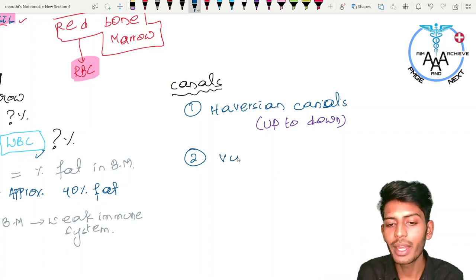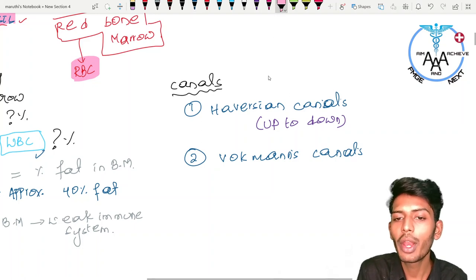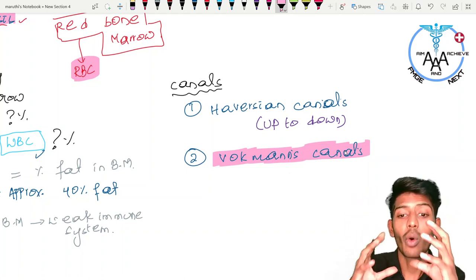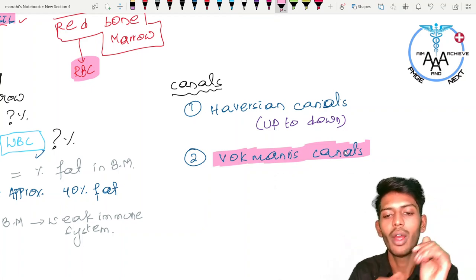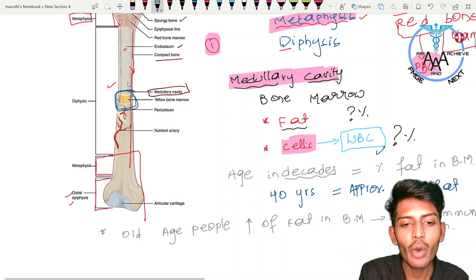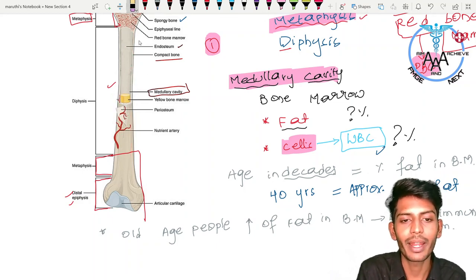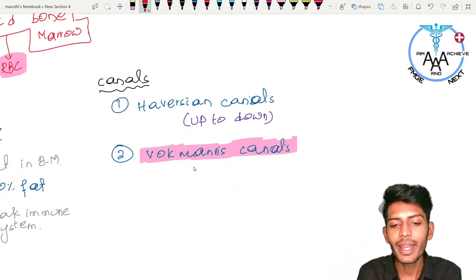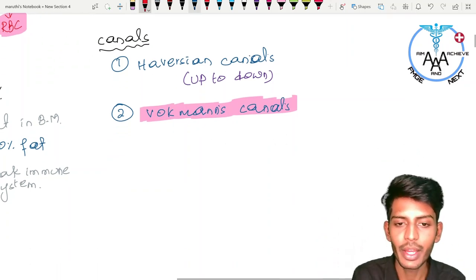The next important canals are called Volkmann's canals (referred to as 'oakman's canals' here). Volkmann's canals run from inside to outside — they connect the bone marrow's medullary cavity to the outer side of the bone. So Volkmann's canals connect the inner medullary cavity to the outer aspect of the bone.